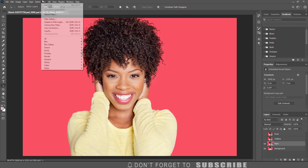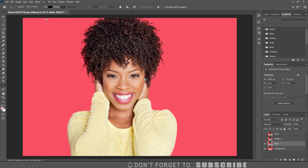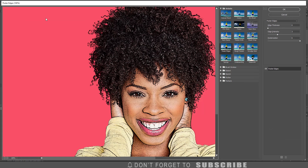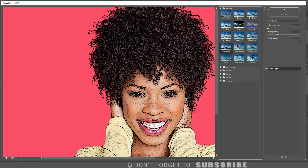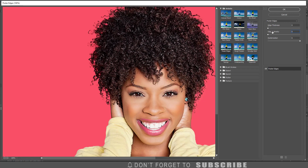Then click Filter, then click Filter Gallery. Select the Artistic folder, then select Poster Edges. For this image, change the edge thickness to zero, the edge intensity to zero, and the posterization to two. Then click OK.